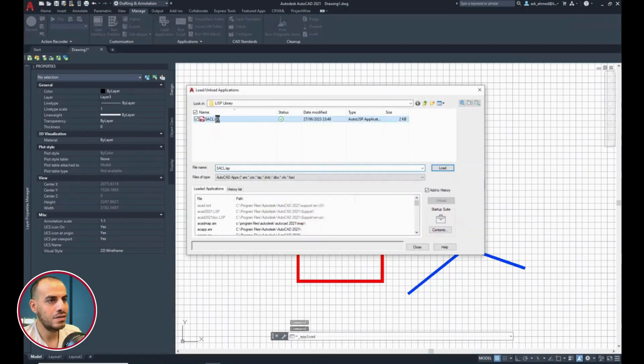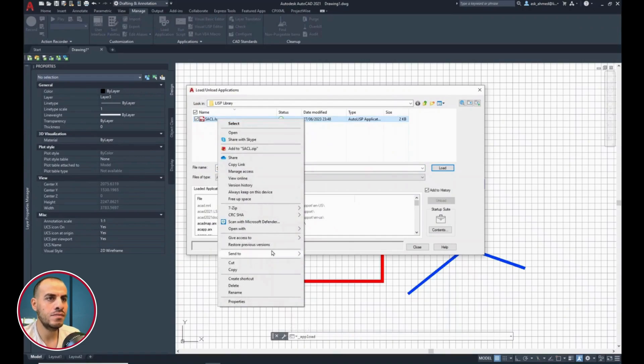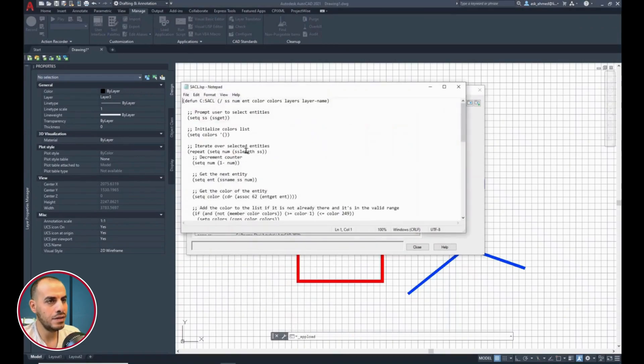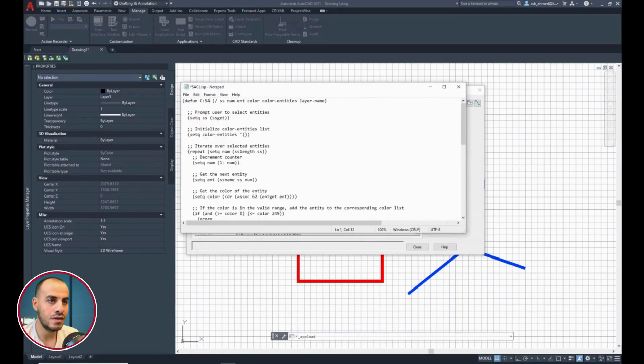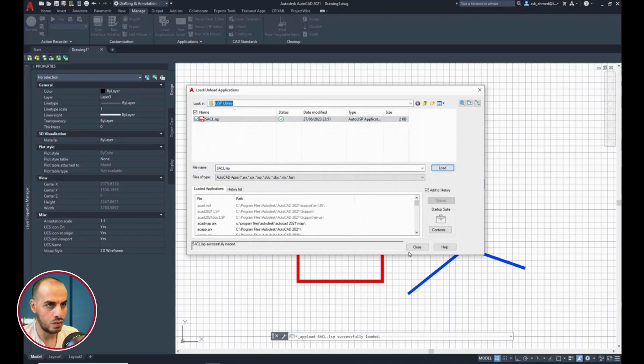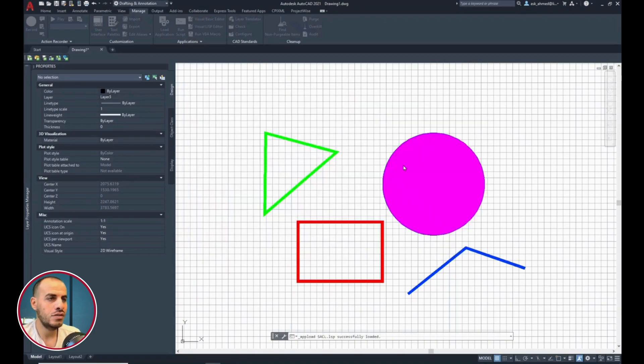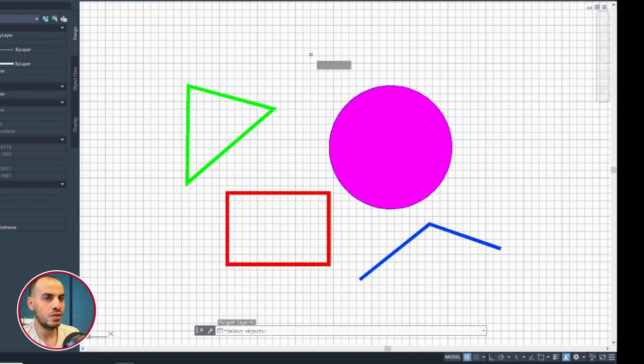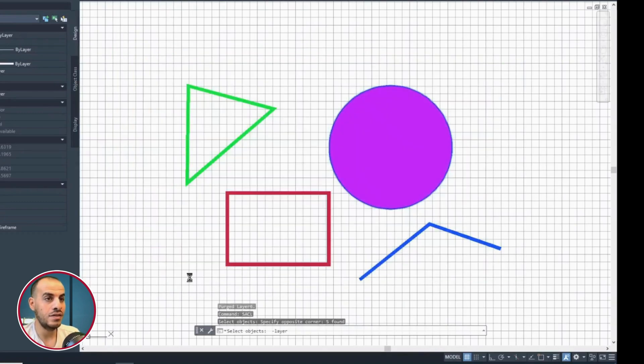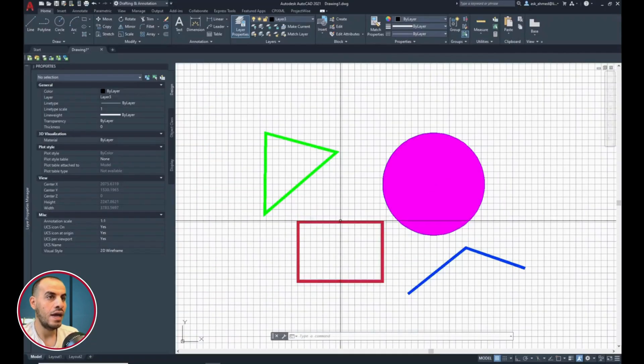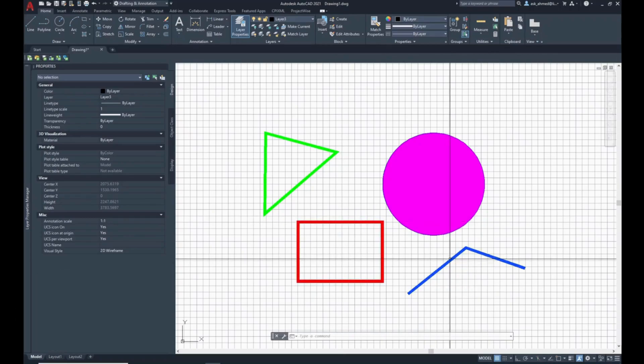From CAD, open the load application, right-click the Lisp function, open with Notepad, replace the old code with the new one, and retain the function name as SACL, File, Save, Close, Load, and Close. Now, call the function, and select objects, and in no time, each entity is set to a new layer, and the layer has the entity color in its name.